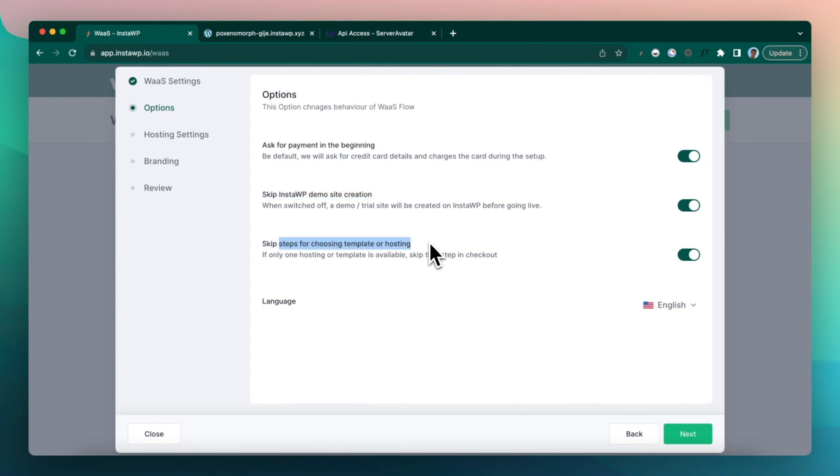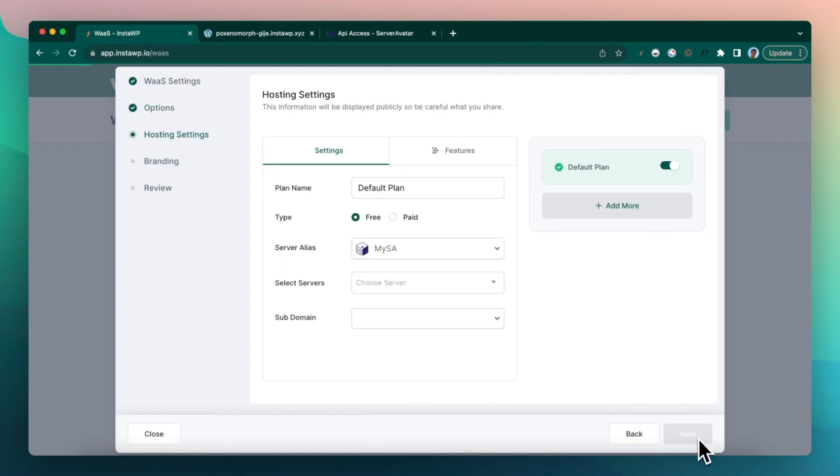And then if there is only one template and there is only one hosting plan, it will skip the steps. You will get to know in a moment. Then you can set the language of the front end. Click next.